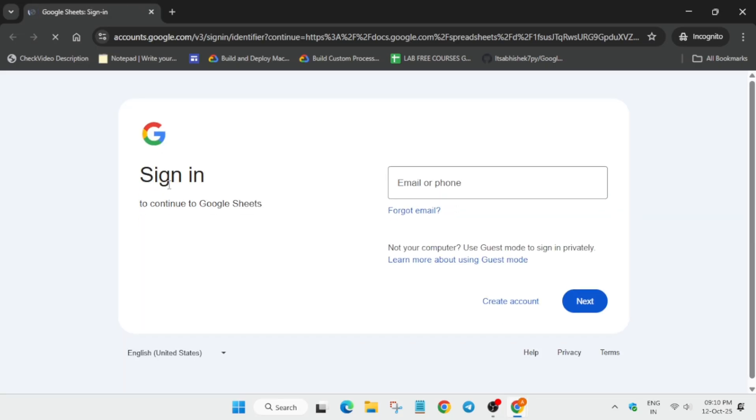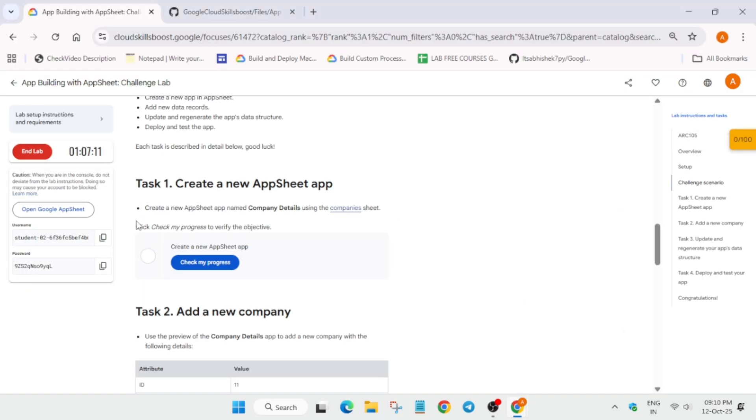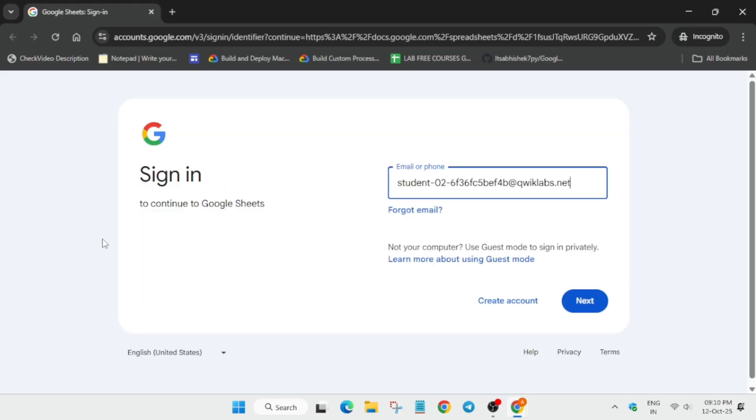So make a copy of it. Just open it, and basically here you may be prompted to enter the user and password. For that, you have to move to the lab instruction and simply enter it like this.